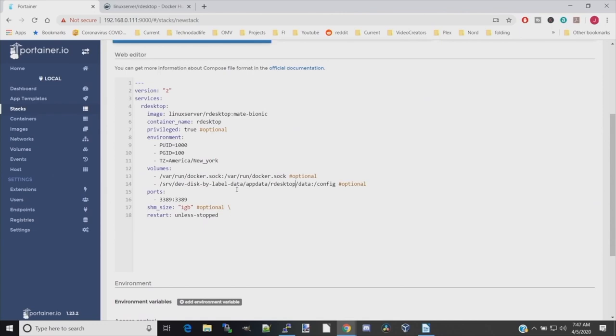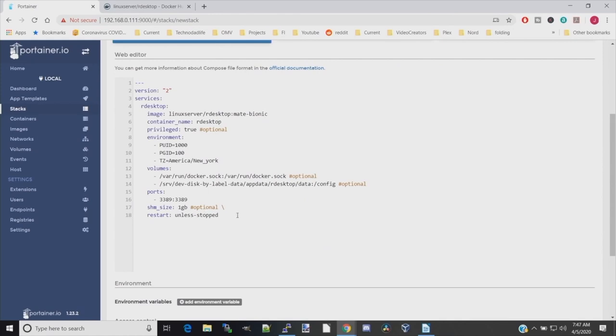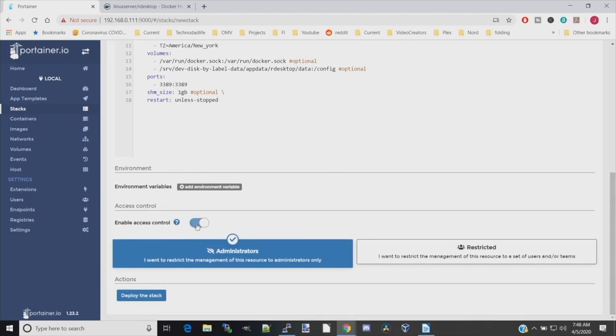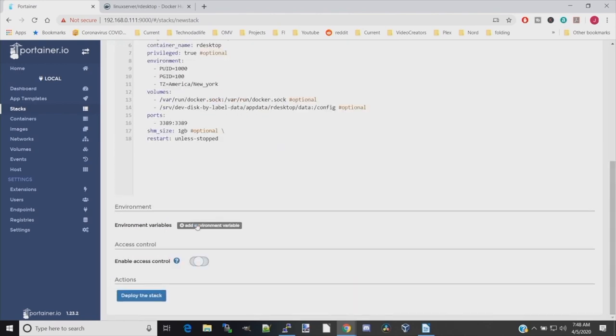Next is the ports, and this is the port where we'll be able to access our desktop. For our situation, because I just have a server with two gigabytes, we're going to leave this at 3389. Then under restart policy, unless-stopped, scroll down, enable access control, and then hit deploy. This will take a few minutes to deploy or download the Docker and get it up and running.